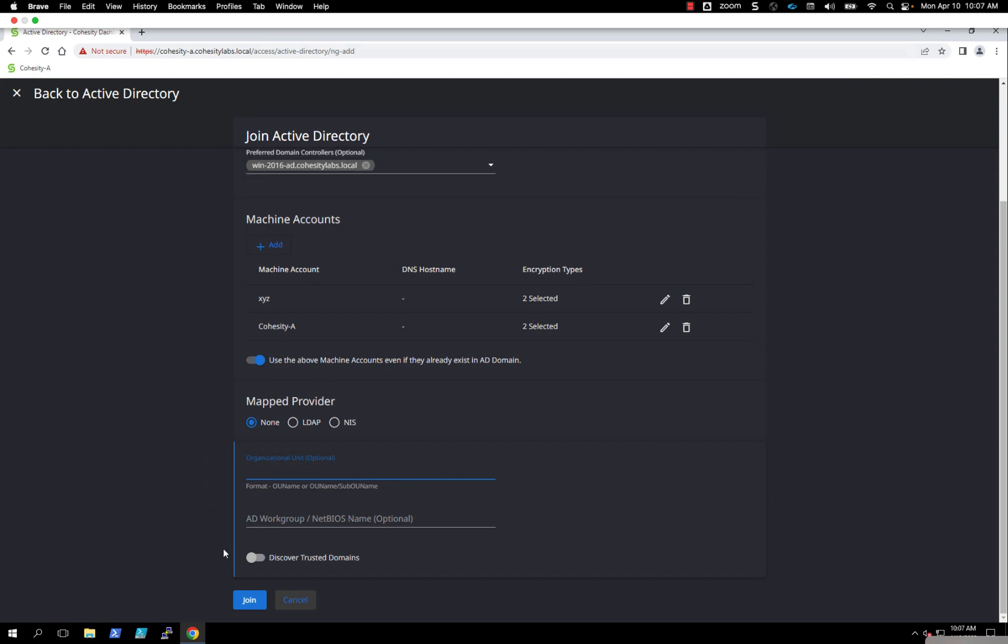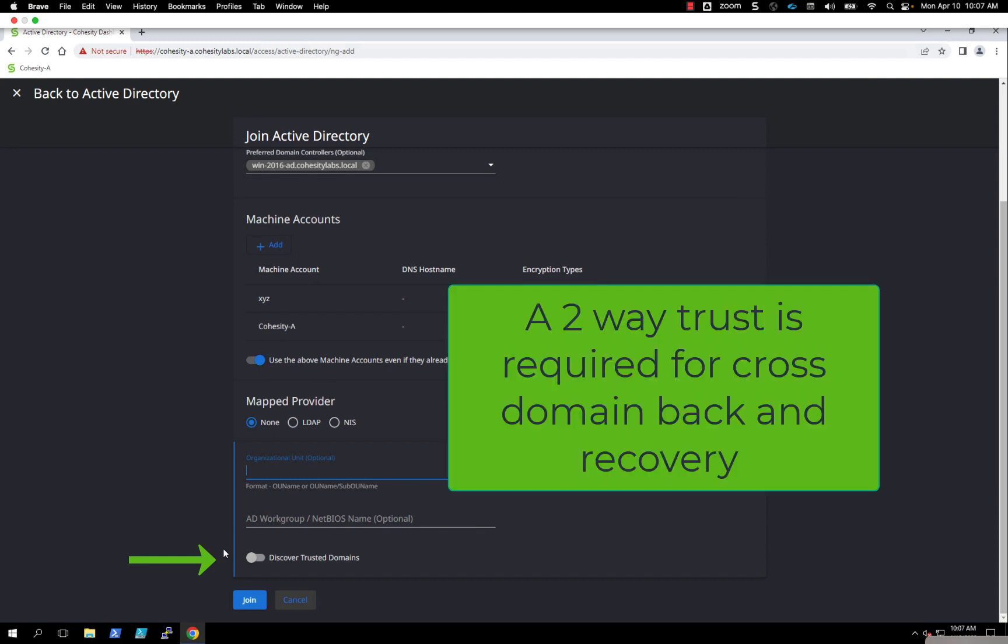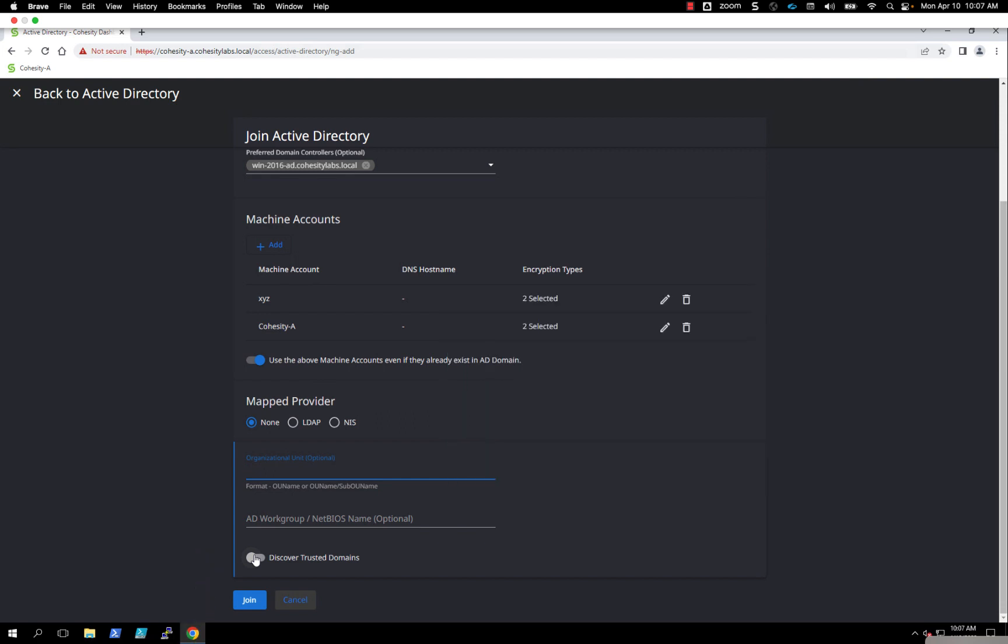If you're using Windows Active Directory domain trusts and joining to the root domain with child domains, we require a two-way trust. We can turn this on to automatically discover the domain trust. You can edit this, filter it out later if you have domains you don't plan to backup, maybe a dev domain. Then you can set it to not backup or not even look at that particular domain. Right now it's just a simple single domain, so I'm going to hit join.